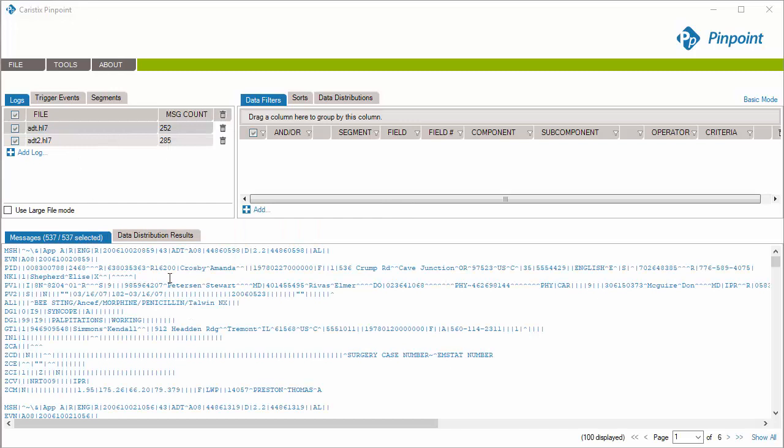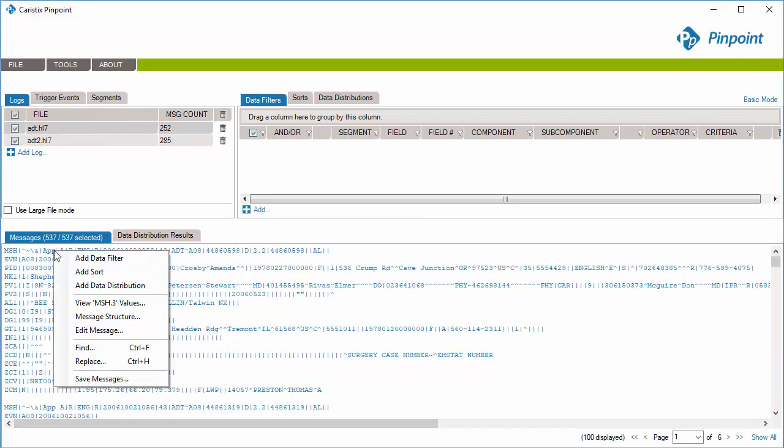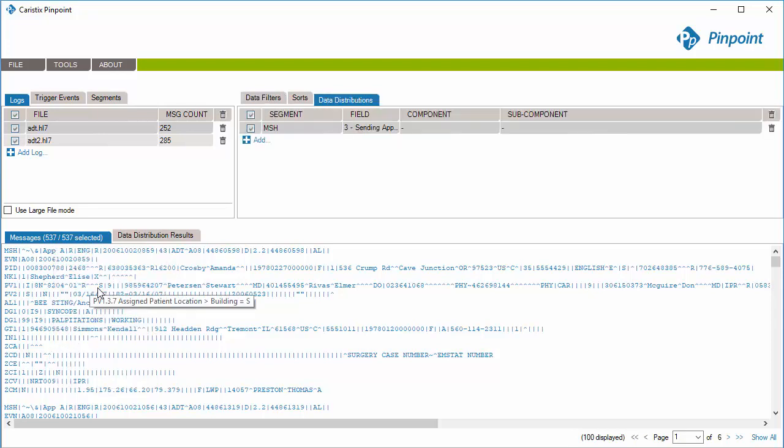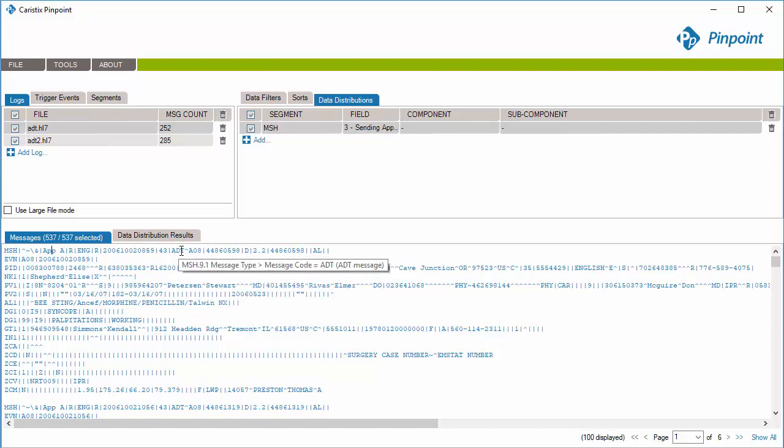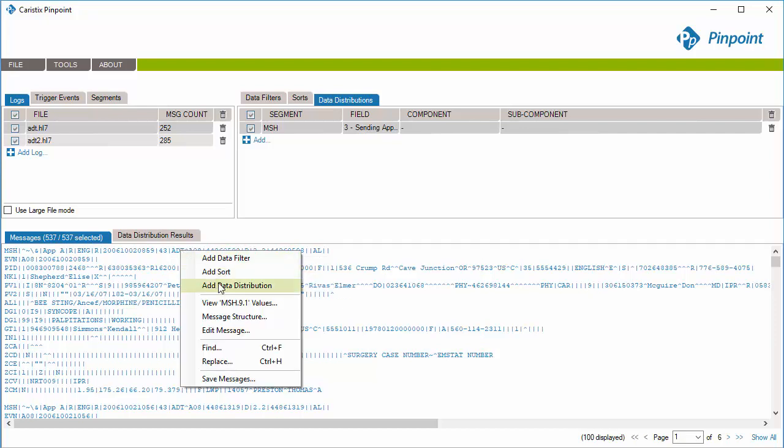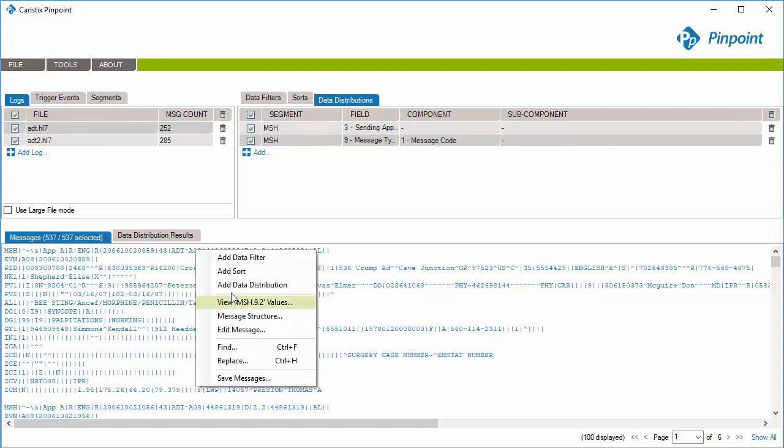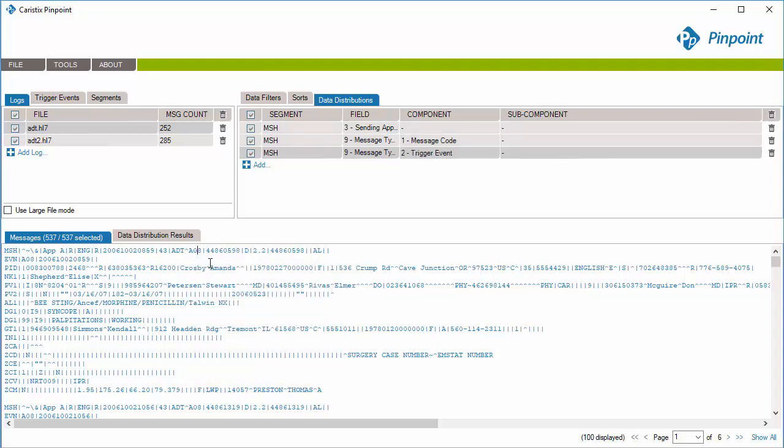Then, right-click the MSH3 Sending Application field and select Add Data Distribution. And we can add more fields for our analysis. I'll add MSH91 Message Code, MSH92 Message Type, and MSH12 Version ID.